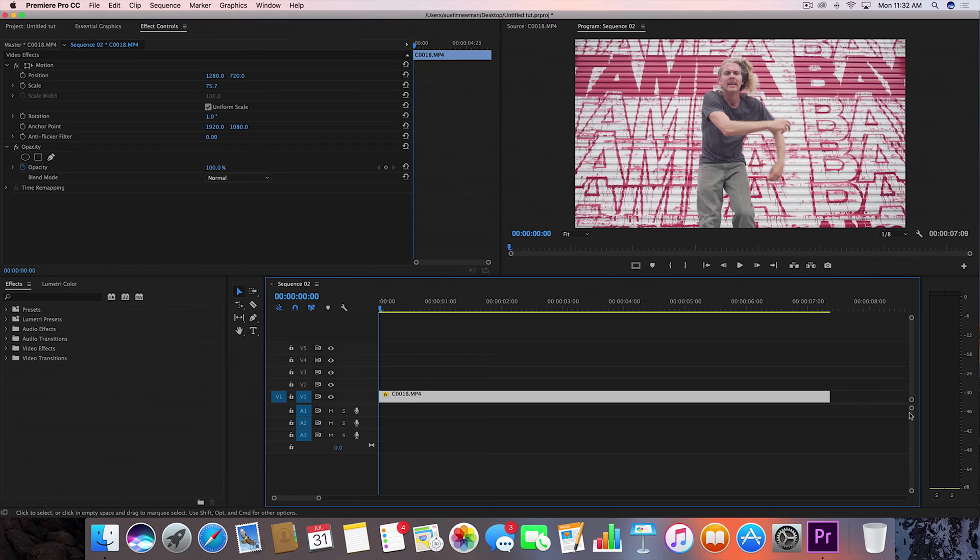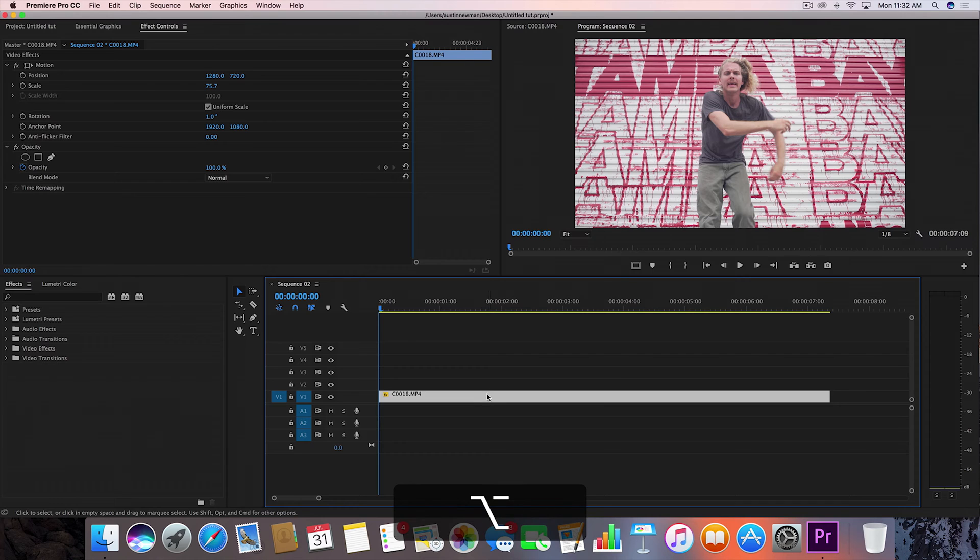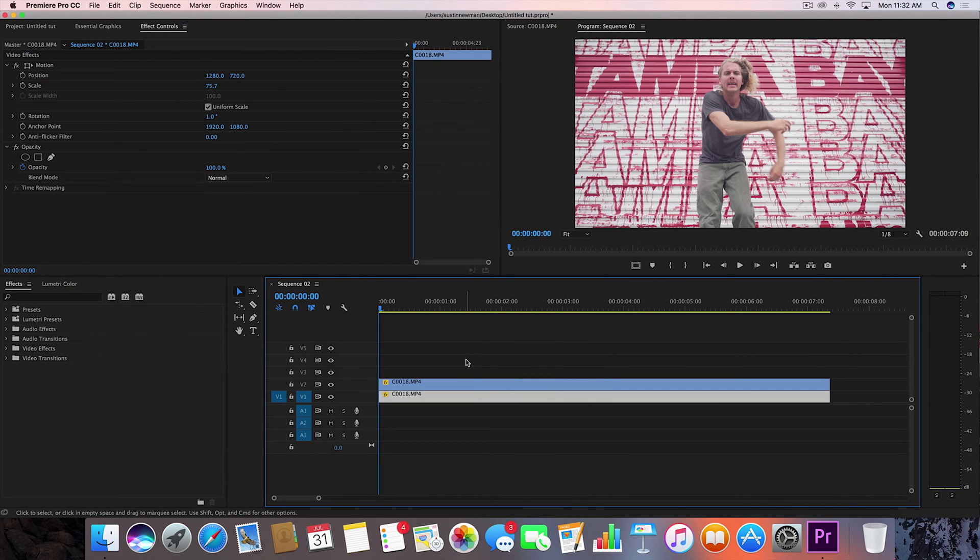I have my clip laid out on my timeline, ready to go. While I have this clip selected, I'm going to hold down Alt and drag this up to duplicate this layer.